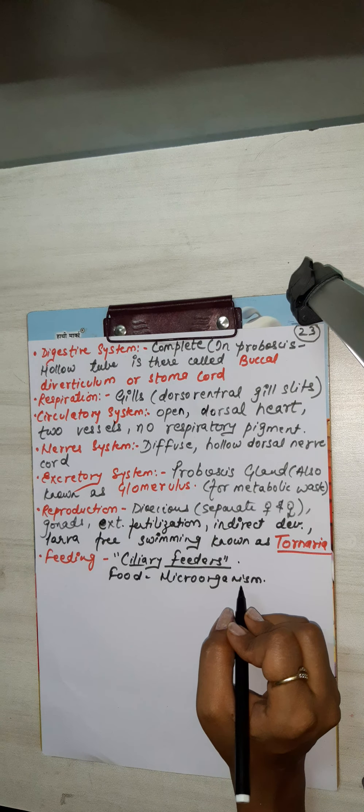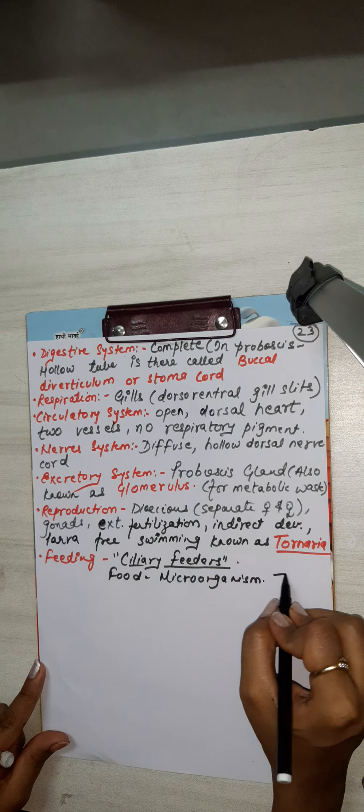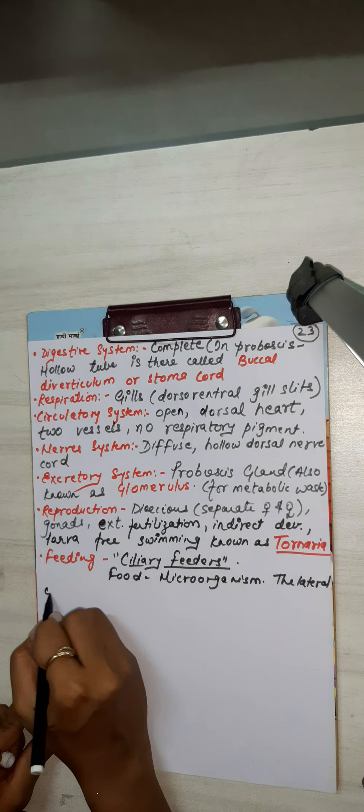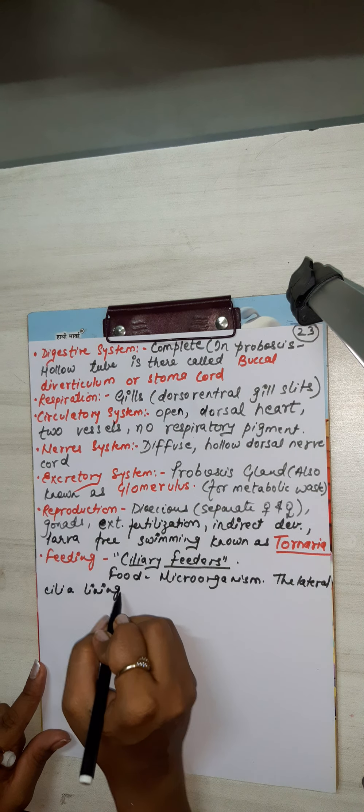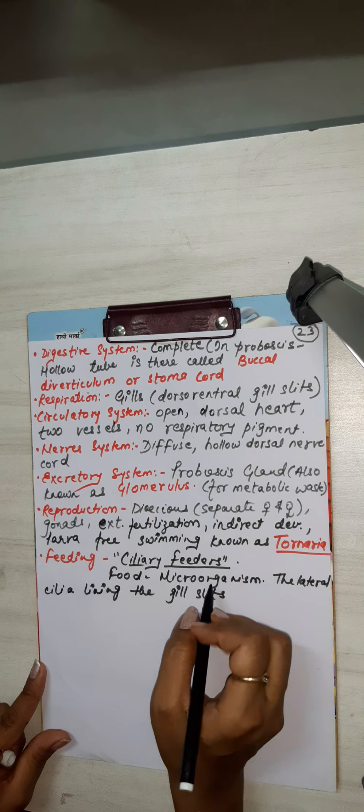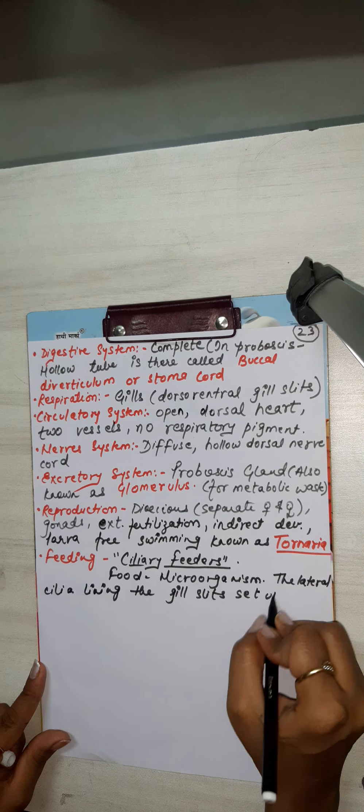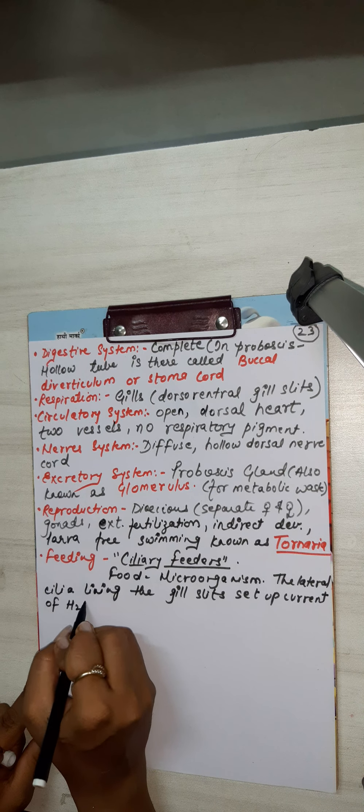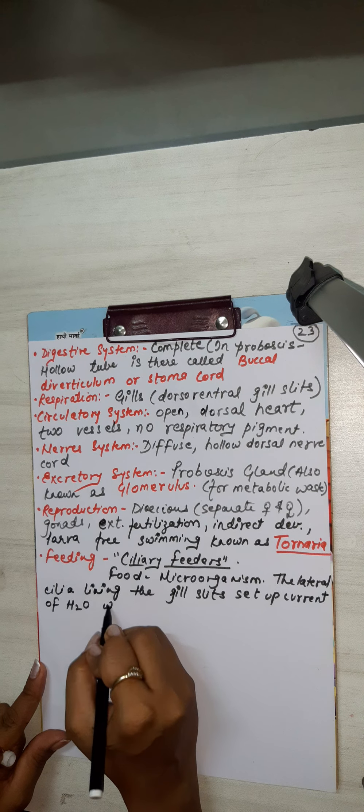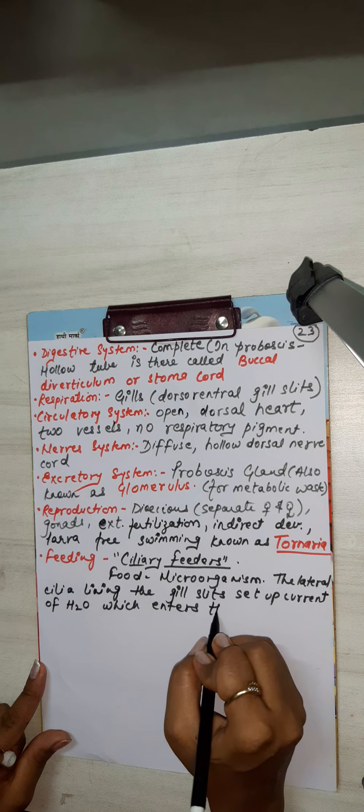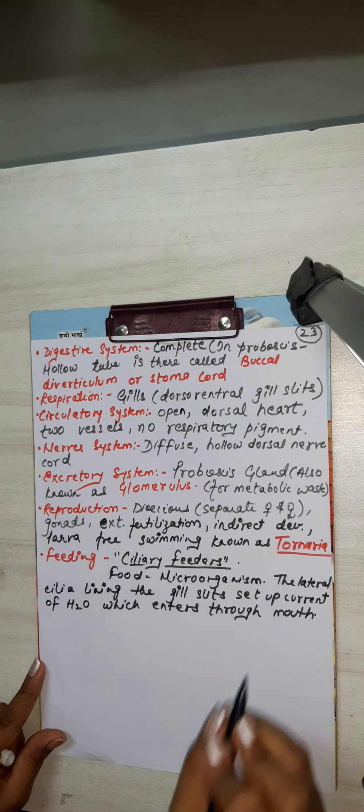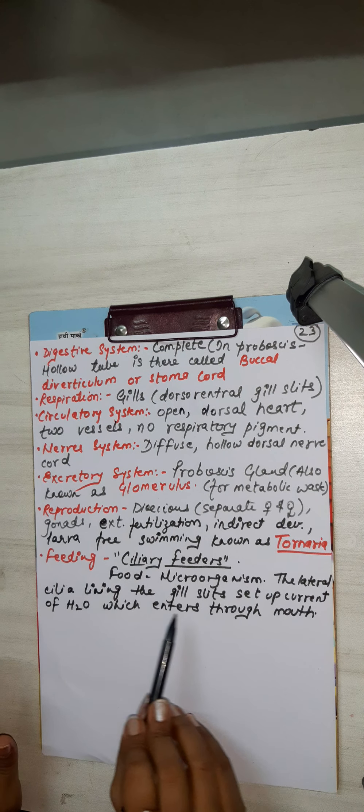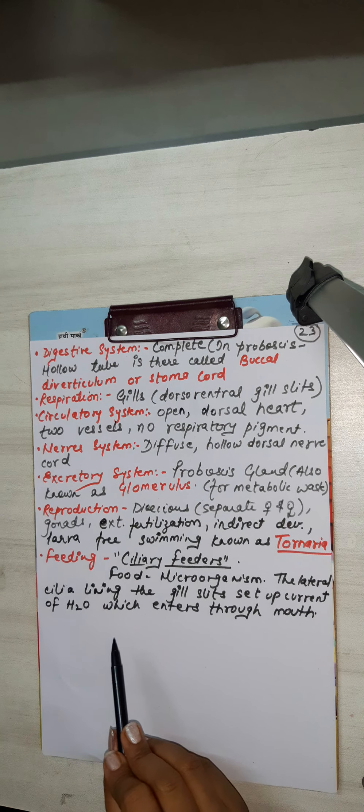And how it enters their mouth? What happened? The lateral cilia, the gill slits set up current of water which enters through mouth. The lateral cilia lining the gill slits set up the water current set up.